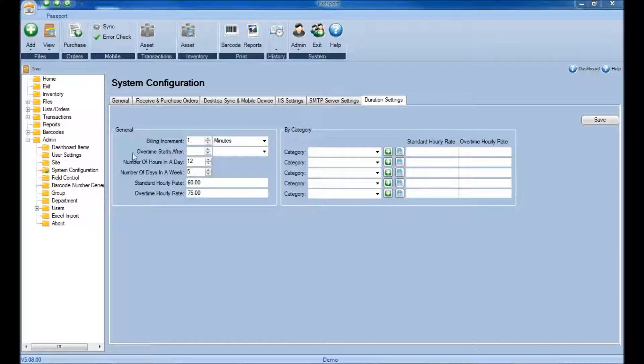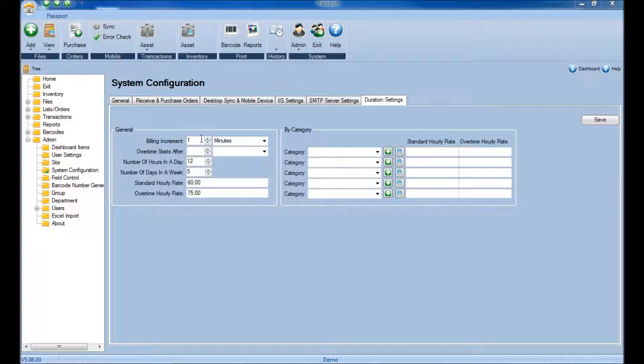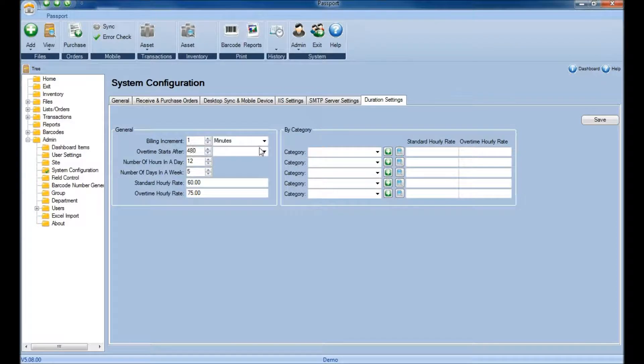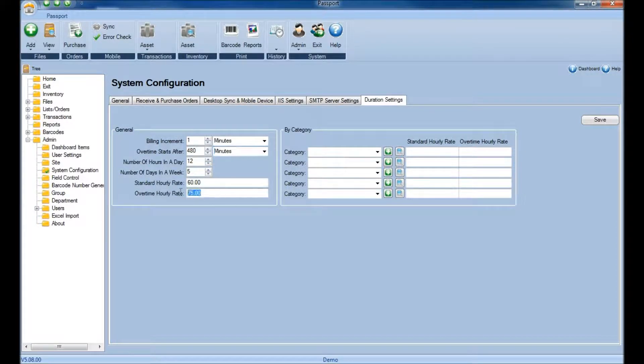Finally, for the Overtime Starts After section, if we go back to our first example where we're billing per minute and let's say we want to start overtime after 8 hours, we would simply put in 480 minutes since that would be equal to 8 hours, and at that time the overtime hourly rate would then kick in.